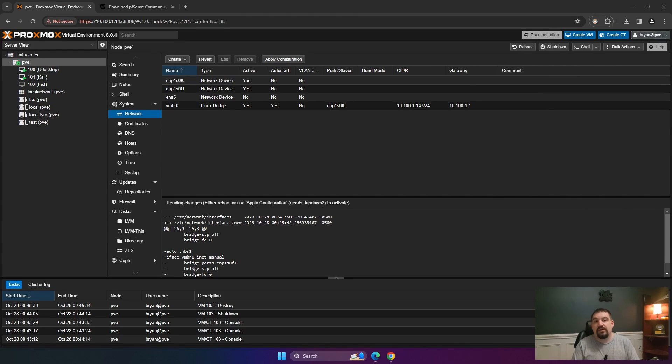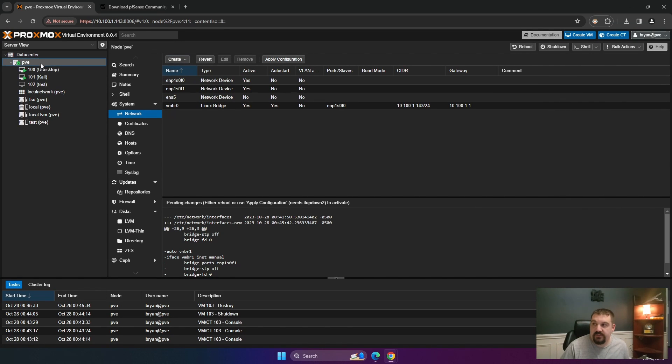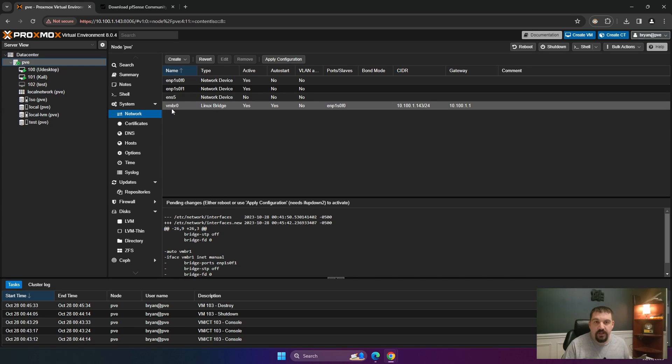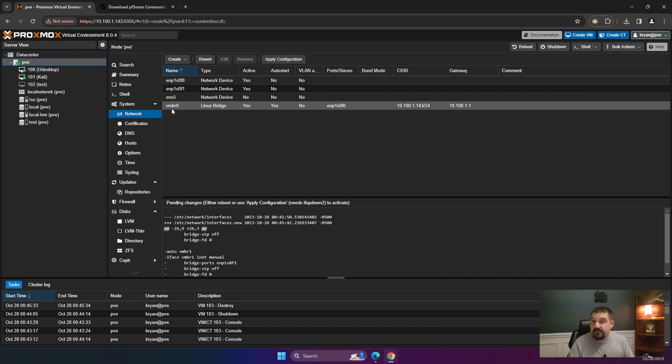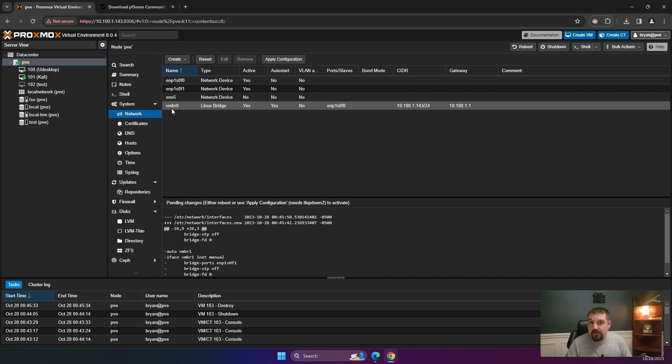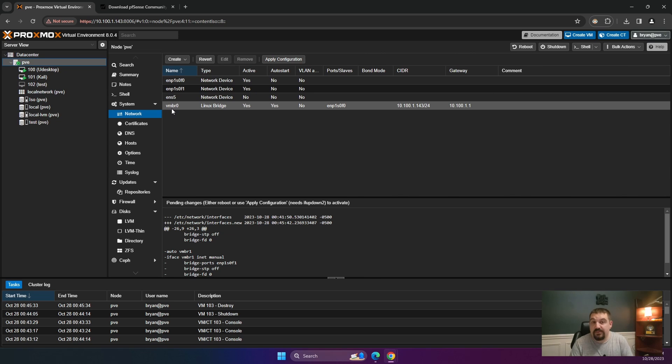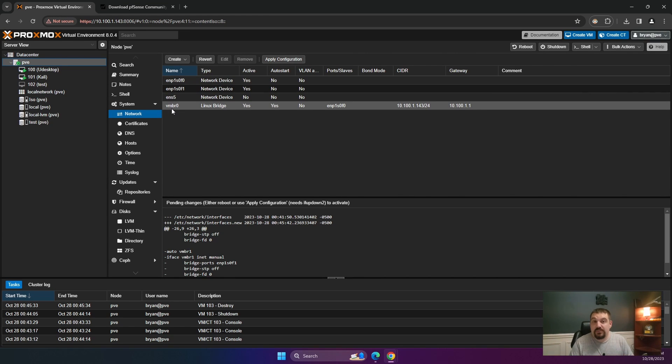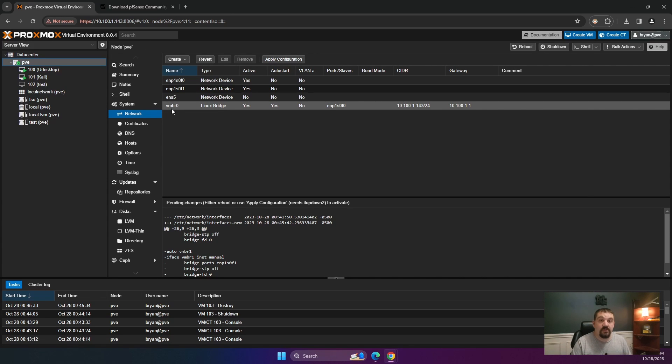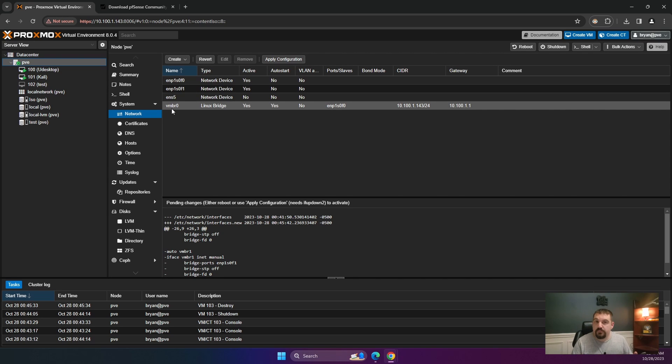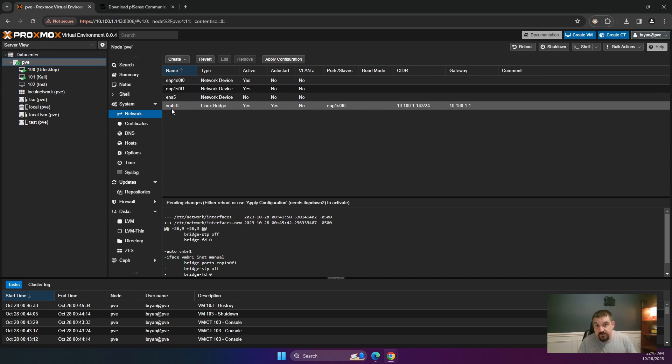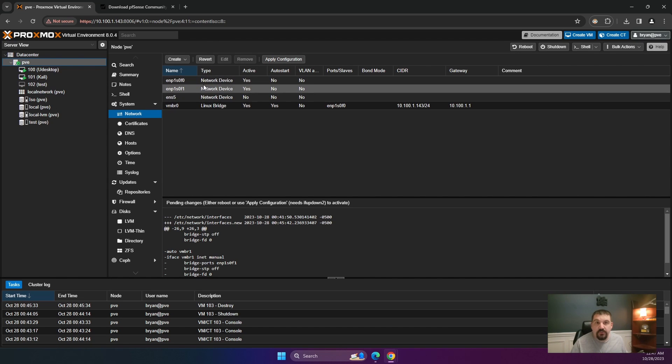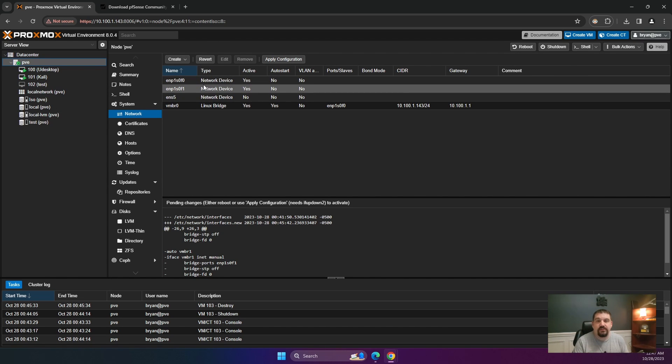All right, so I am here on my Proxmox server, and the first thing I'm going to do is go to PVE. I know that I have two NICs on my Proxmox server. If you do not have two NICs, you will need to go get one that you can add to your Proxmox server, either USB or PCI. I would say if you're able to do a PCI and add an expansion card, that will be best. I'll put some links to PCI network cards in the description below.